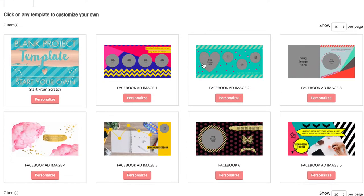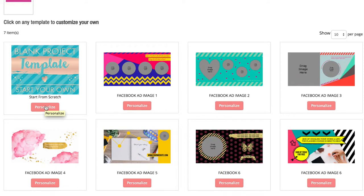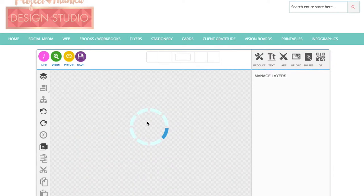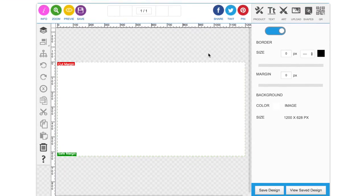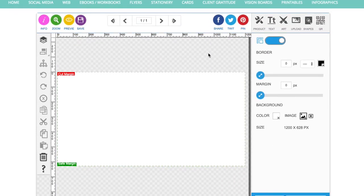These are some of the templates that are already created available for you to edit in Design Studio. But today, I'm just going to show you a blank project. So if we just click personalize on there, it's opening up the blank template in Design Studio.